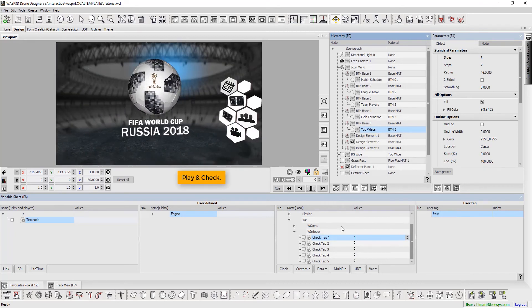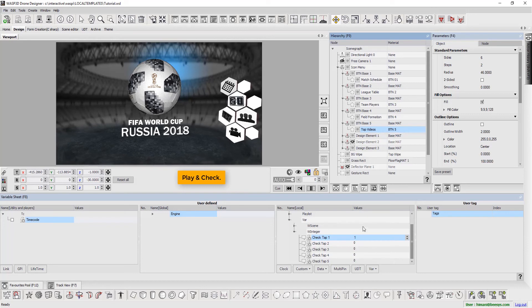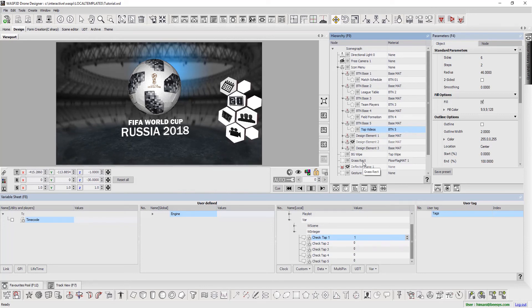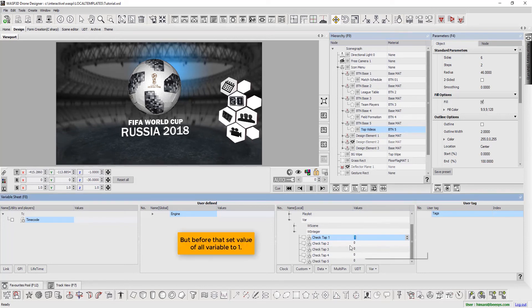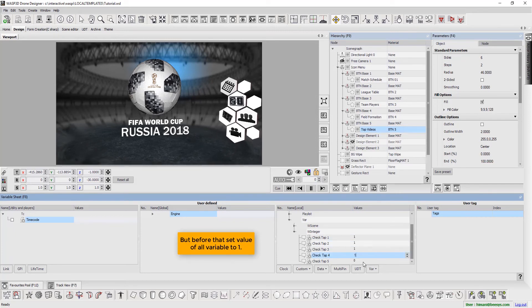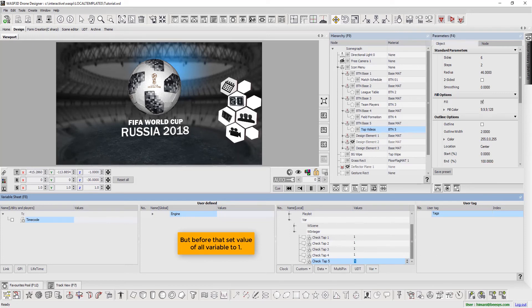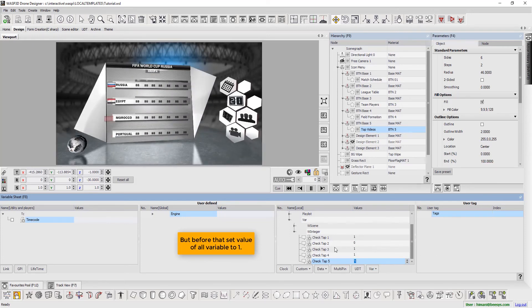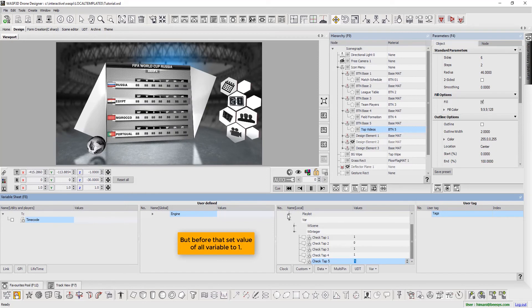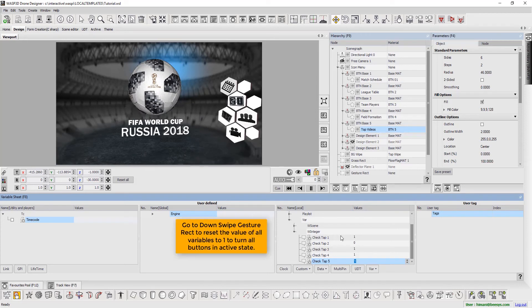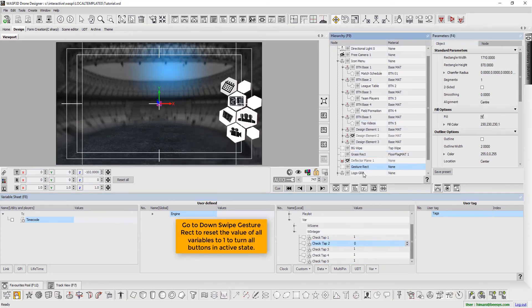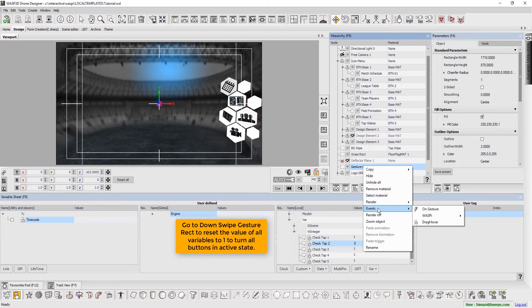Play and check. But before that, set value of all variable to 1. Go to Down Swipe Gesture to reset the values of all variables to 1, which turns all buttons to active state.